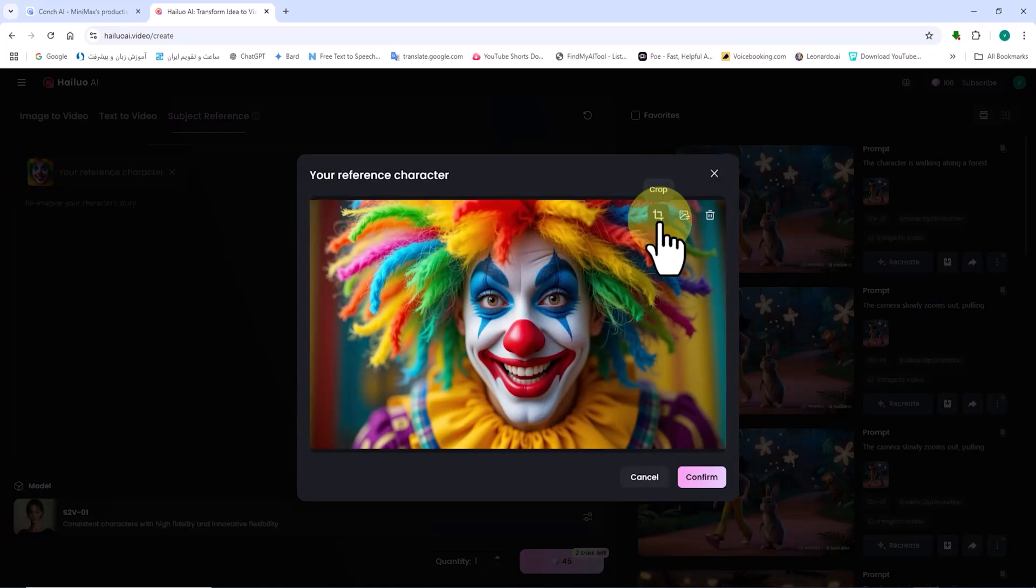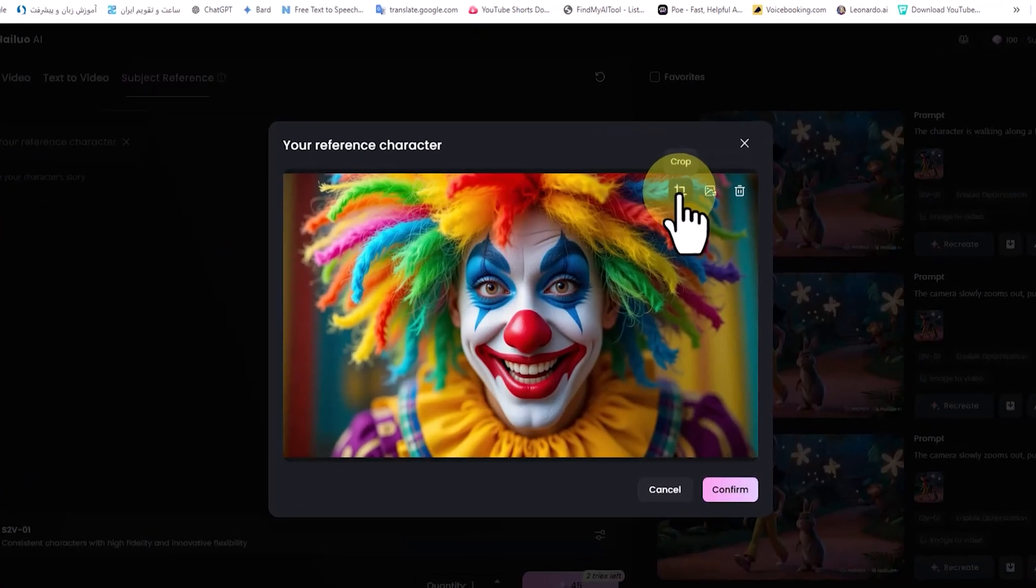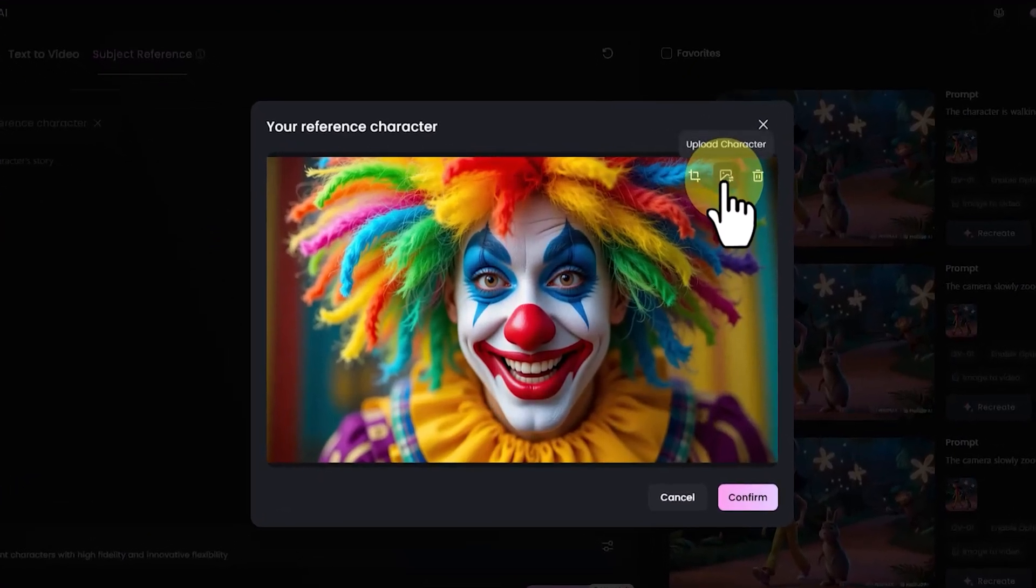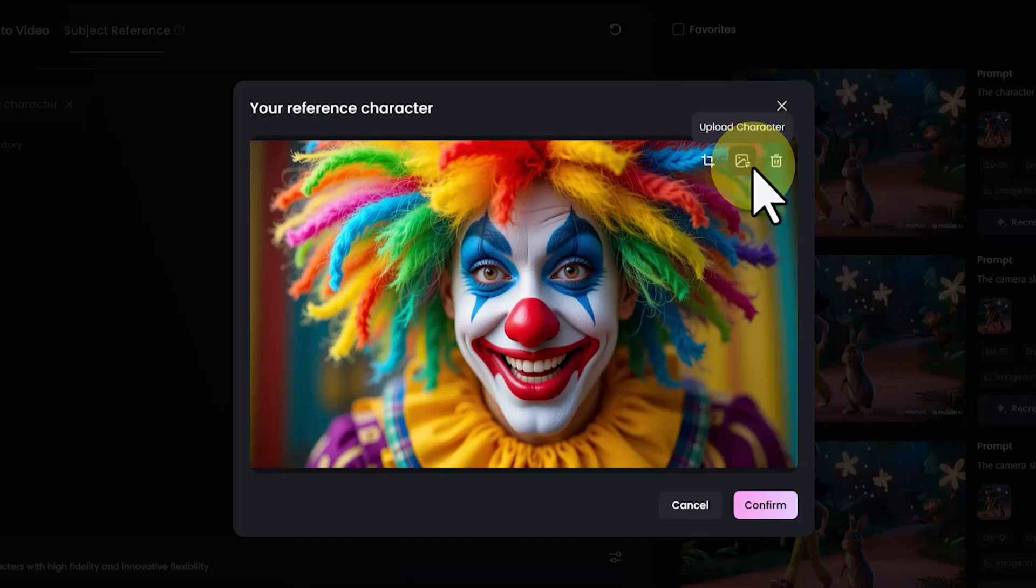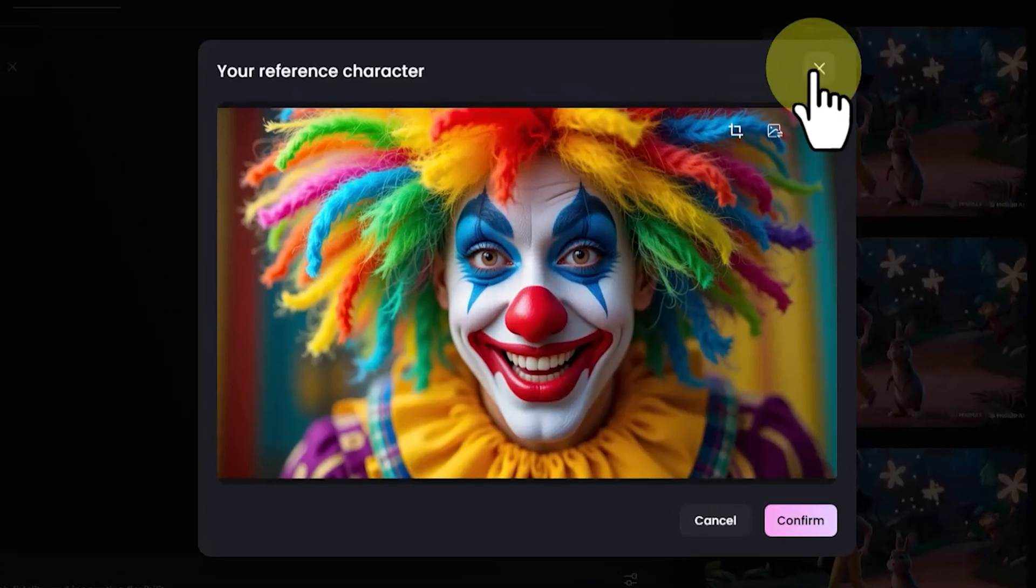By clicking on it, we can view it in a larger size. Here, we have options to crop, upload a new image, or delete the image.